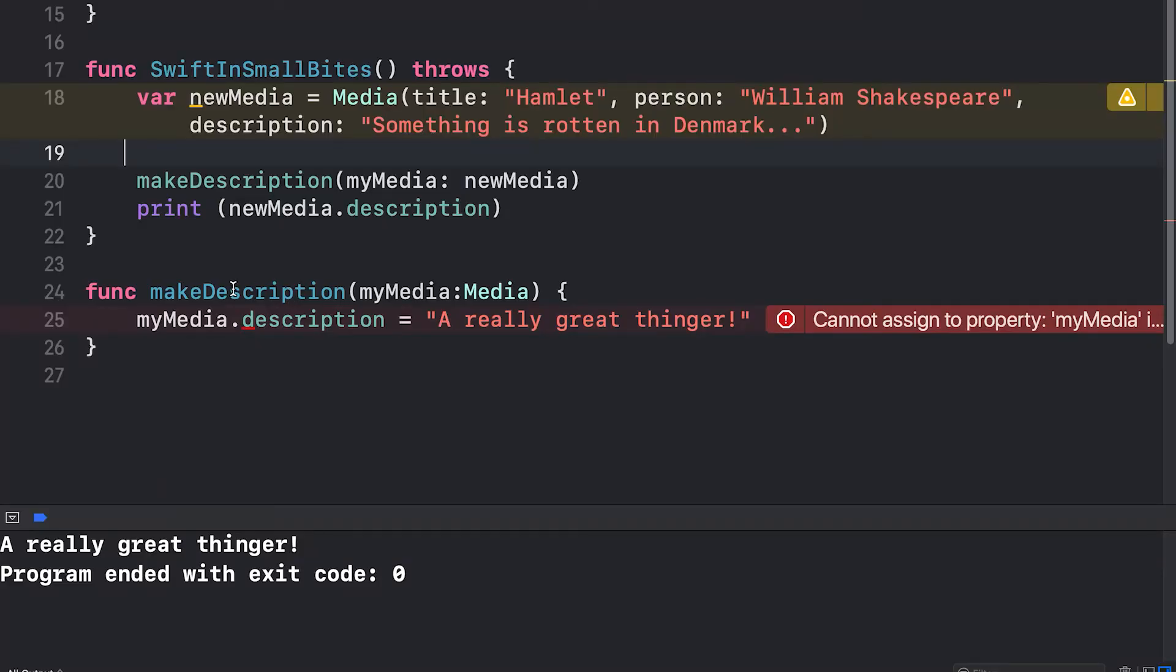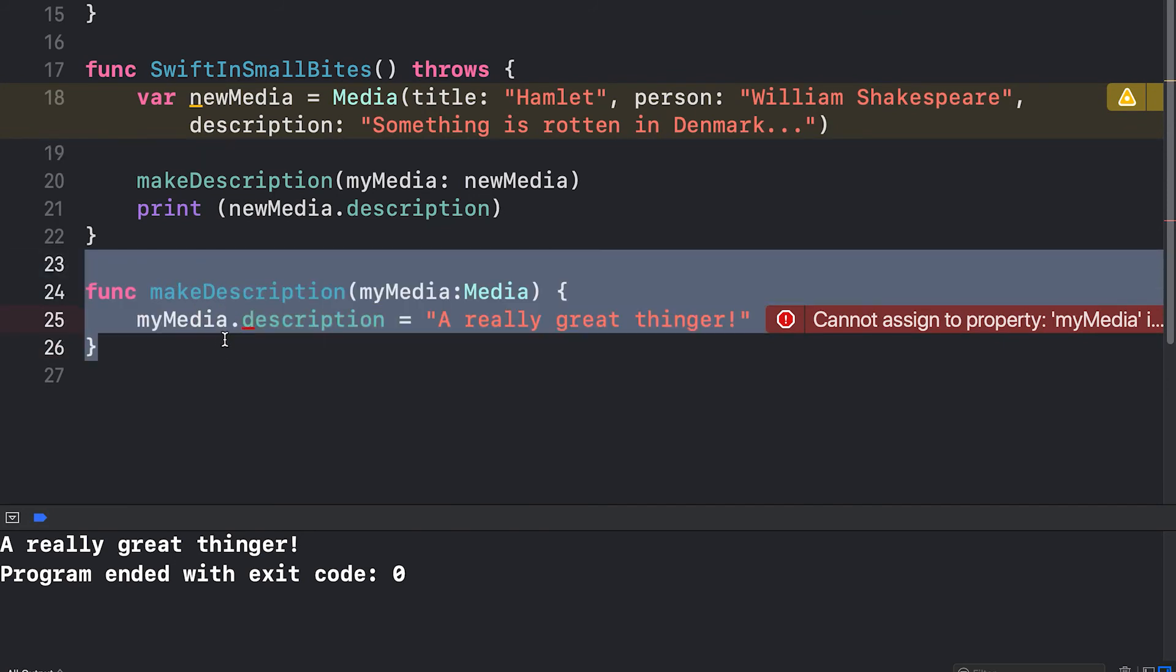There are some important distinctions for more advanced computer programming topics. But for your purposes right now, just know that if you have sent a struct to a function, that struct has been copied and you can't make any changes to that copy. So my make description function can't work at all. We'll delete it.